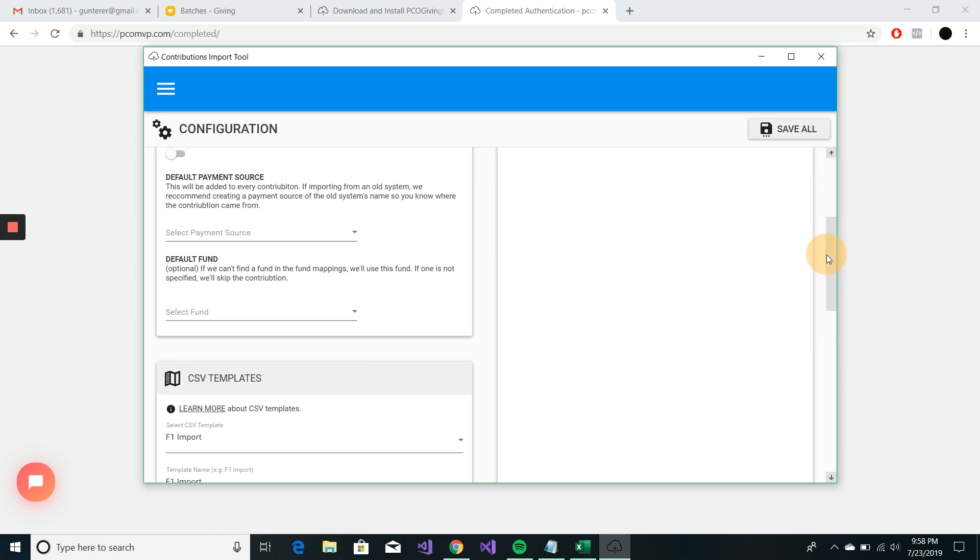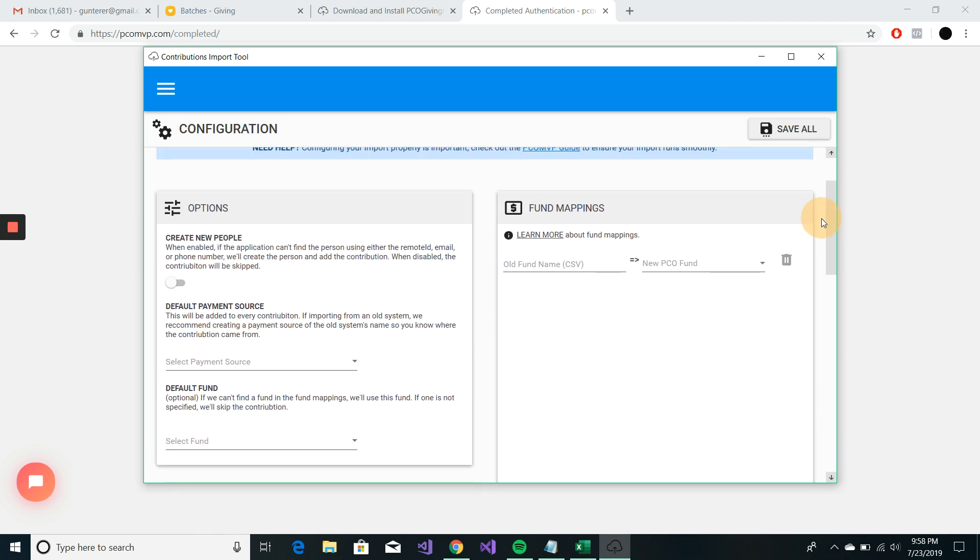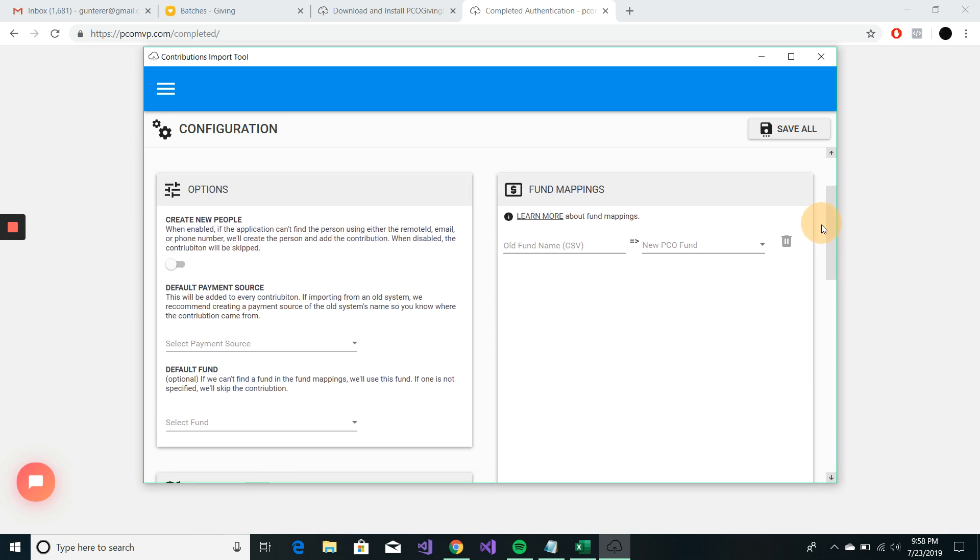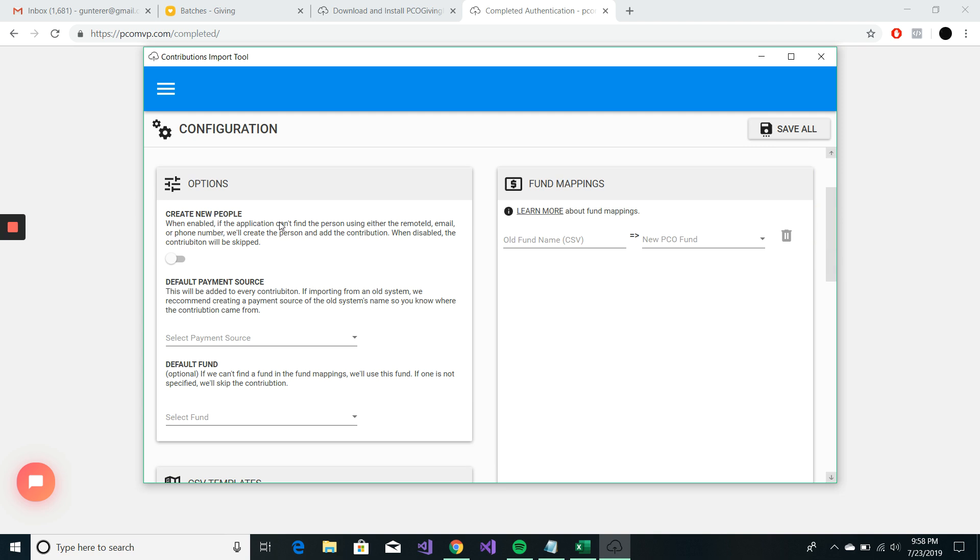And the first thing that I'm going to quickly do is run through some of these options. Create new people will create new people if it can't find the person in Planning Center using their email or phone number.